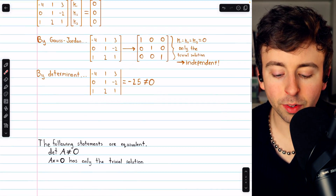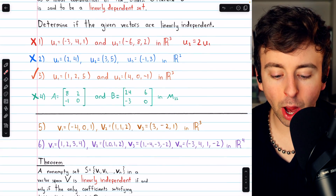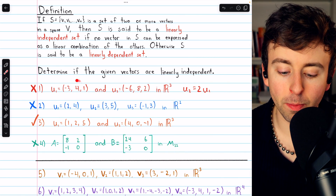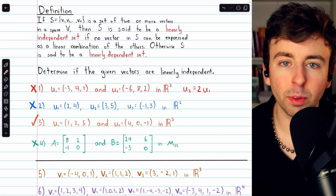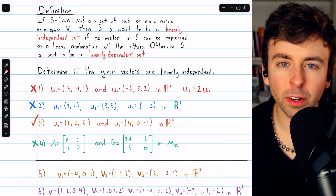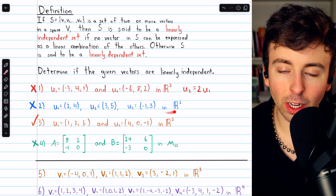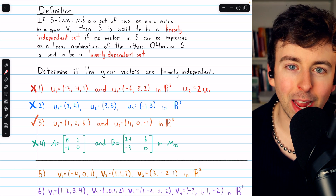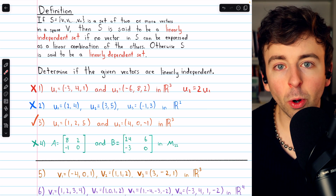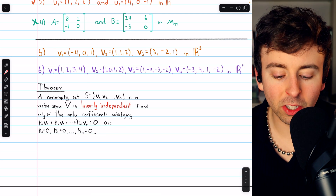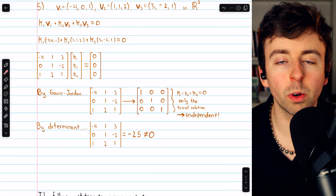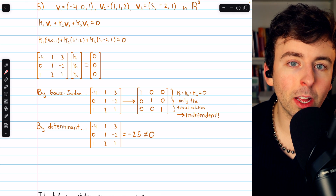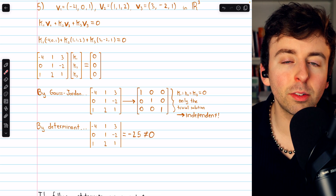So that's how we determine if a set of vectors is linearly independent or not. Some problems we can do by inspection: is one vector a multiple of another, can you add vectors to get another, or are there more vectors than the dimension of the space? In more complicated examples, we use the theorem that comes down to Gauss-Jordan elimination or finding determinants. Let me know in the comments if you have any questions, and check out my linear algebra course and exercises playlists in the description for more.